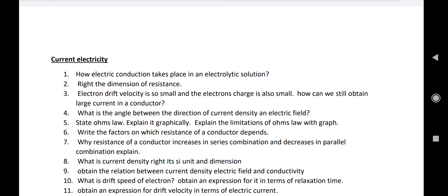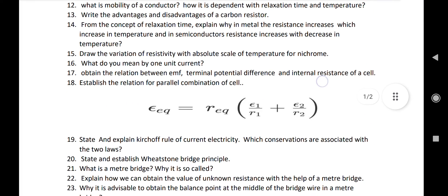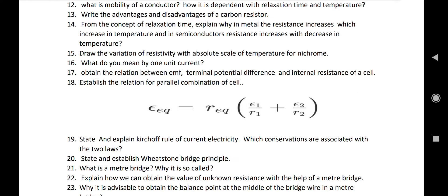Number eleven: obtain an expression for drift velocity in terms of electric current. The expression is: V_d equals I divided by (e × n × A). Number twelve: what is mobility of a conductor? How does it depend on relaxation time and temperature? Number thirteen: write the advantages and disadvantages of a carbon resistor — a common question worth marks. Number fourteen: from the concept of relaxation time, explain why in metals resistance increases with increase in temperature and in semiconductors resistance decreases with increase in temperature.